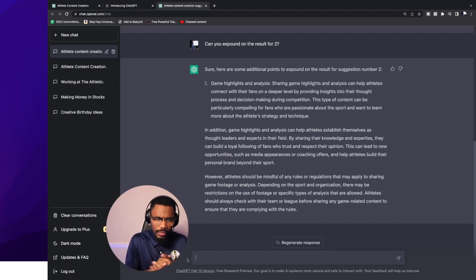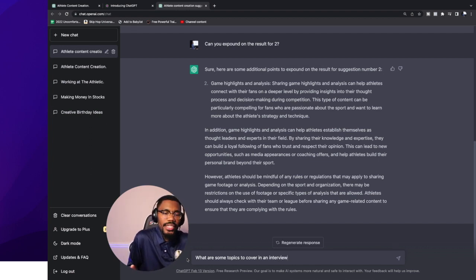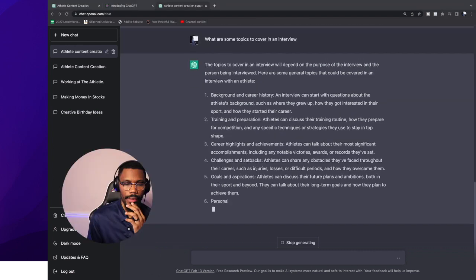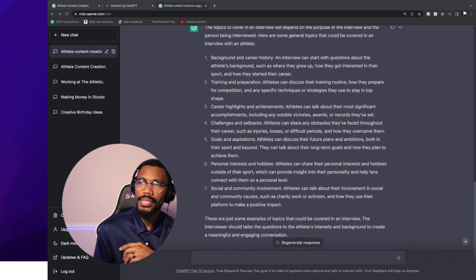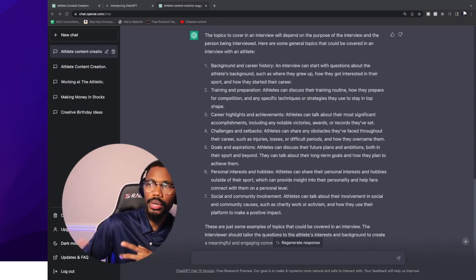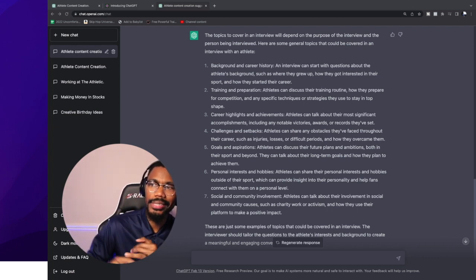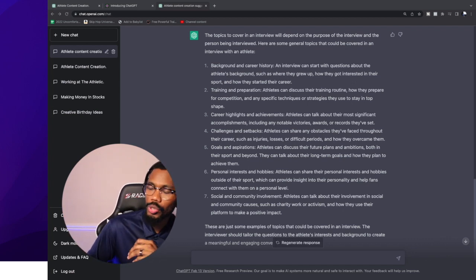Let's say we ask: 'What are some topics to cover in an interview?' Let's just ask ChatGPT and see what they come back and tell us. Look at the results — it says you might want to share background and career history; an interview can start with questions about where the athlete grew up and how they got interested in their sport. It also lists training and preparation, career highlights and achievements, challenges and setbacks, goals and aspirations, personal interests and hobbies, and community and social involvement.